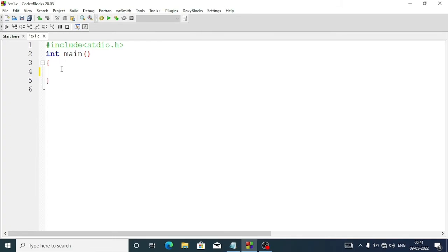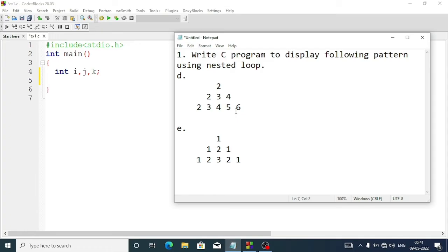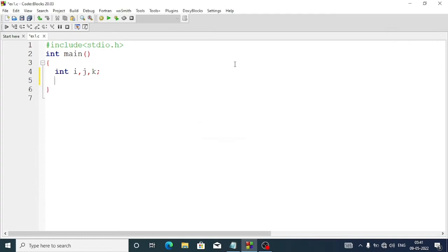To start this program, first we'll take three variables: int i, j, k. We'll take the main loop — the main loop will run three times as there are three rows. We'll take another for loop for spaces, and one more loop to display the numbers.